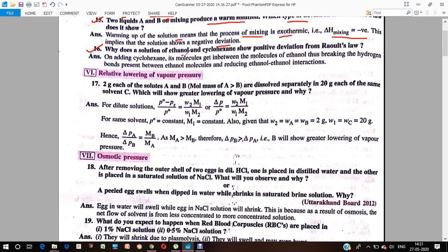Why does a solution of ethanol and cyclohexane show positive deviation from Raoult's Law? When we add cyclohexane to ethanol, the molecules of cyclohexane come in between the molecules of ethanol, breaking the hydrogen bonds. This causes the solution to show positive deviation.